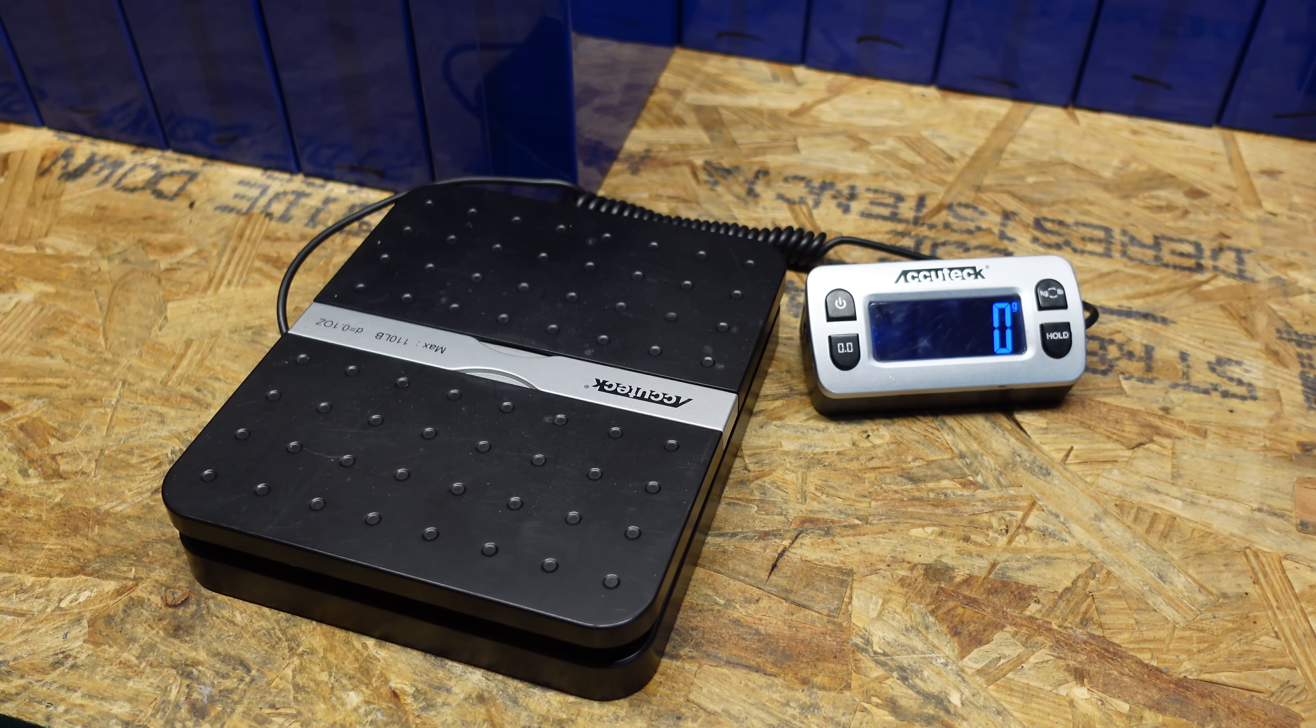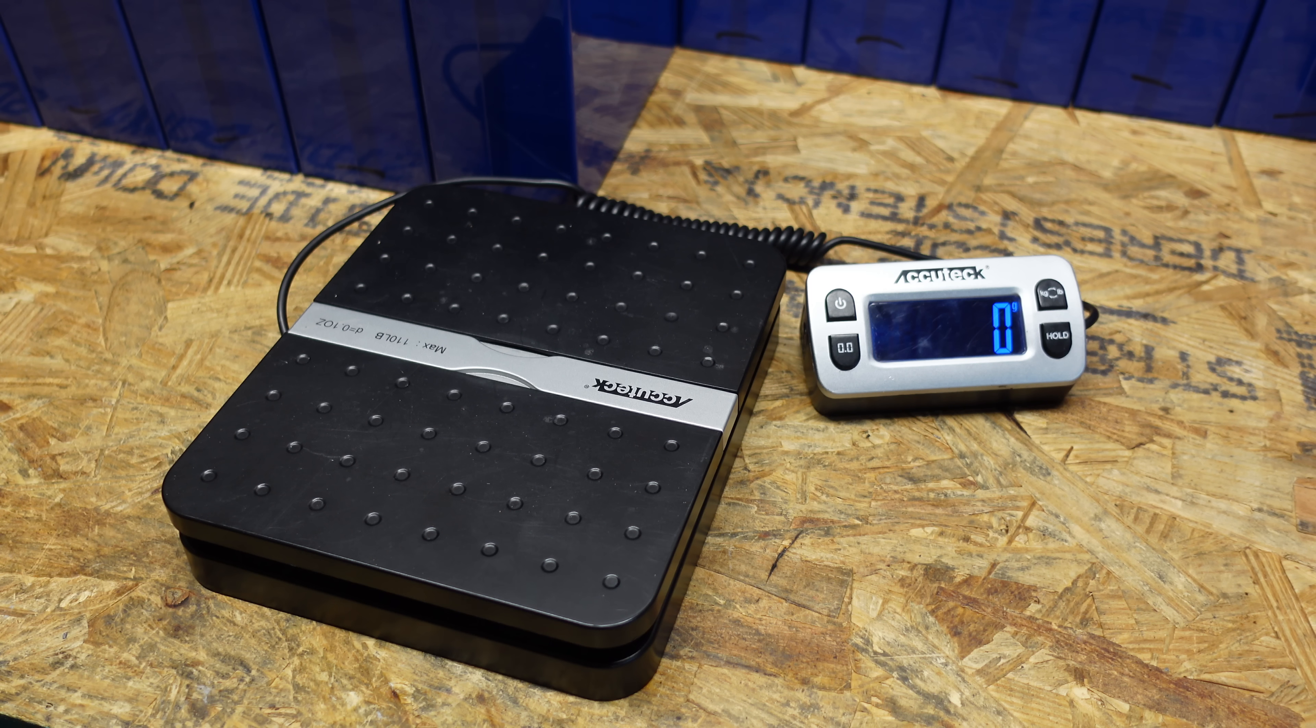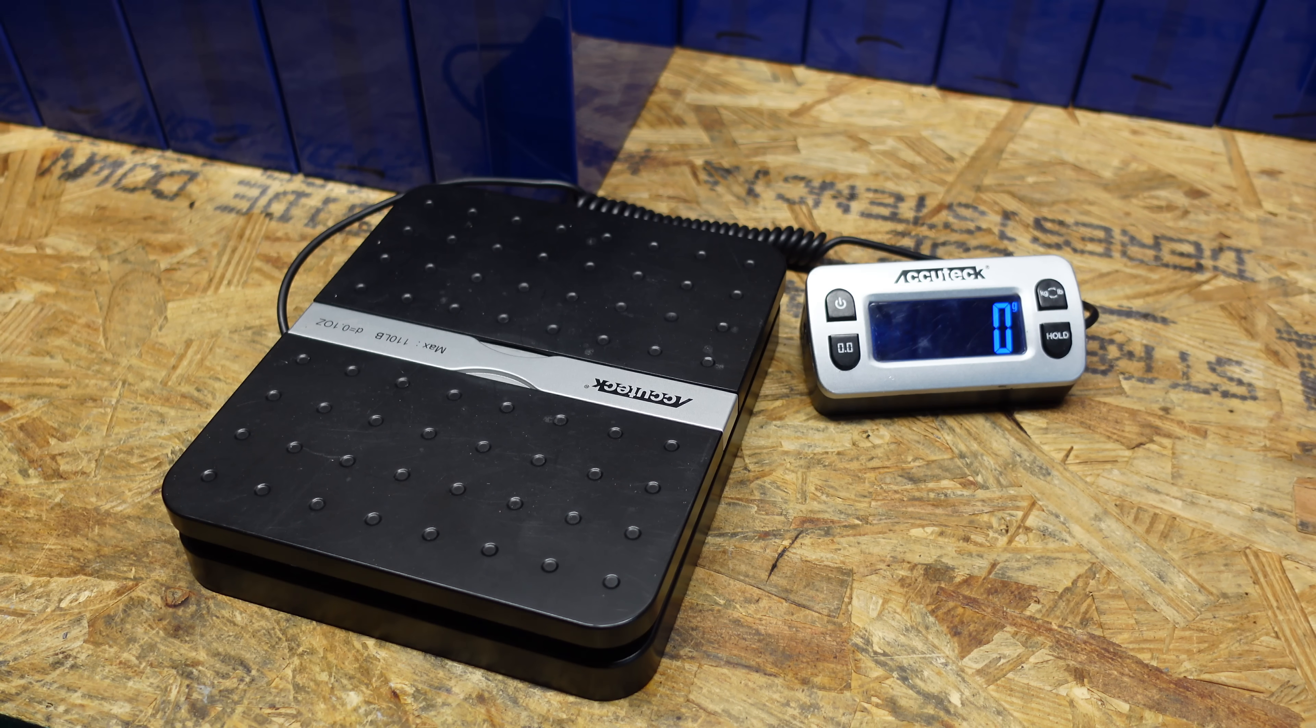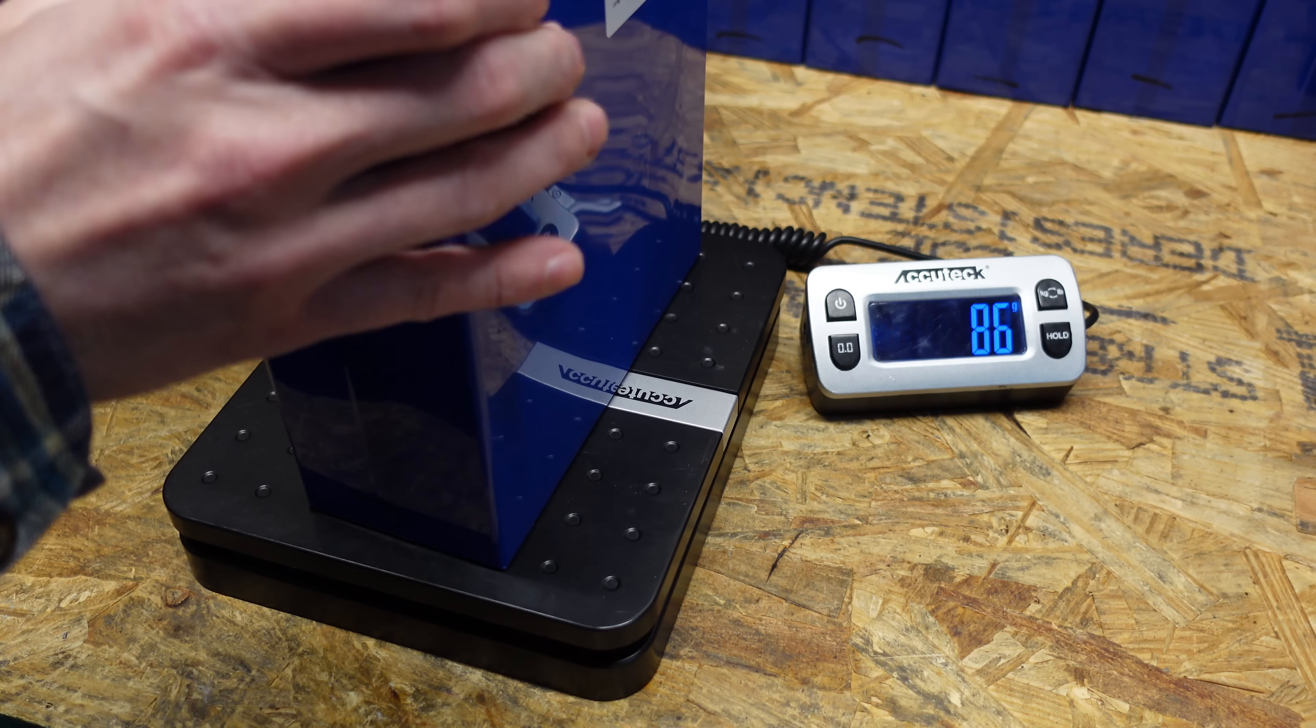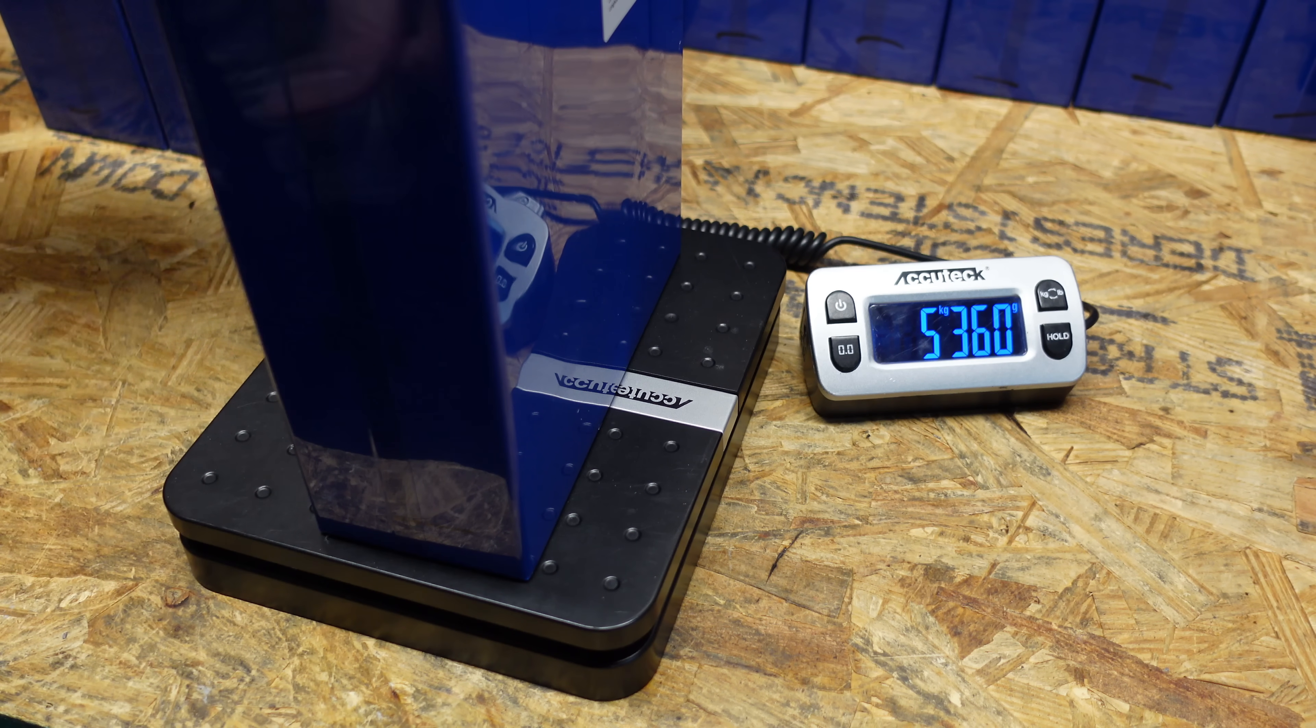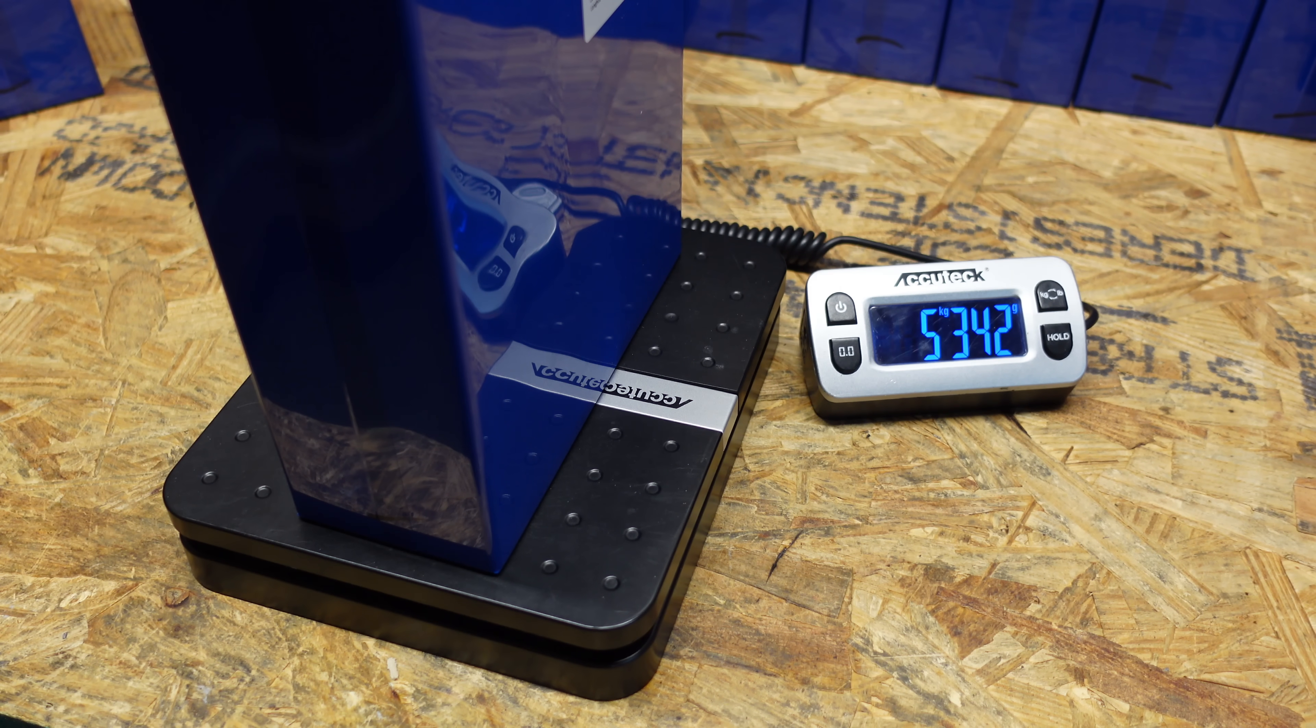All right, so one thing I want to do is weigh a couple of these and make sure the weight is in line with the specifications. These cells should weigh 5,220 grams, plus or minus 200 grams. I'm just going to grab a few at random here. 5,340, 5,360, 5,354, 5,342.